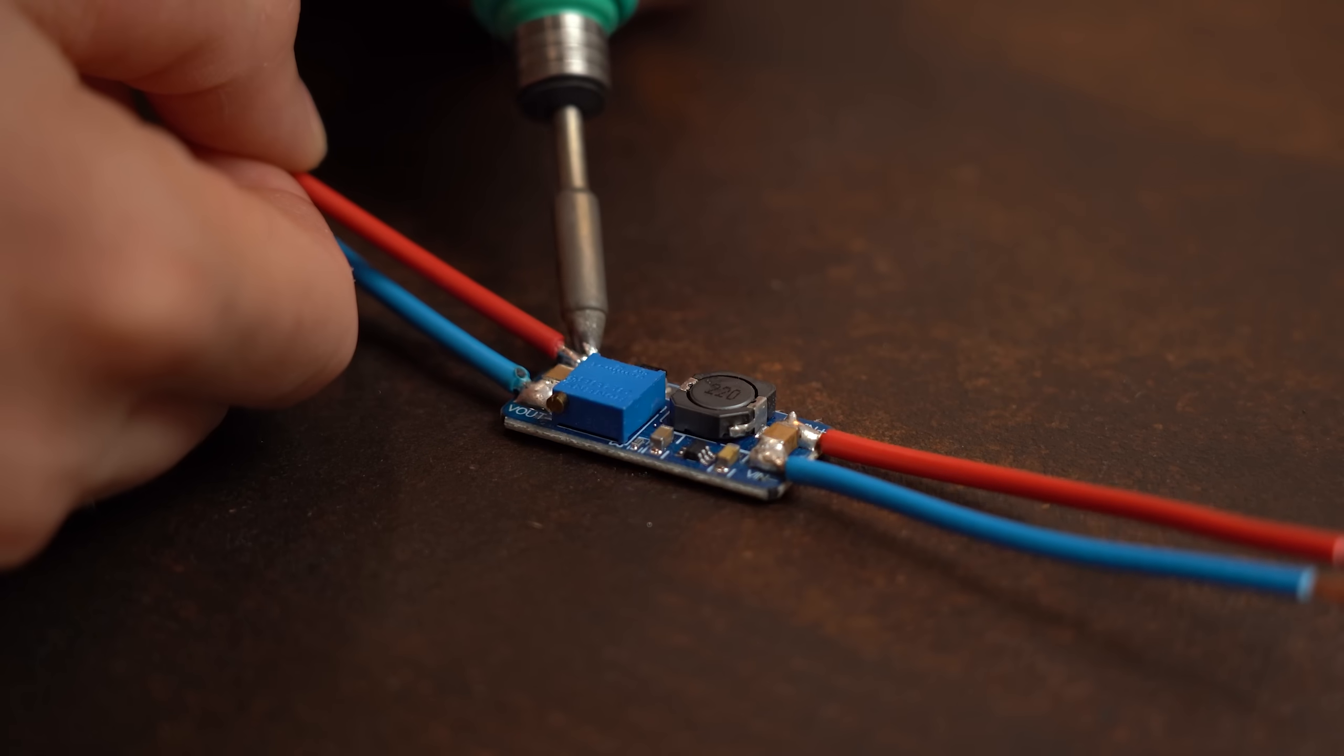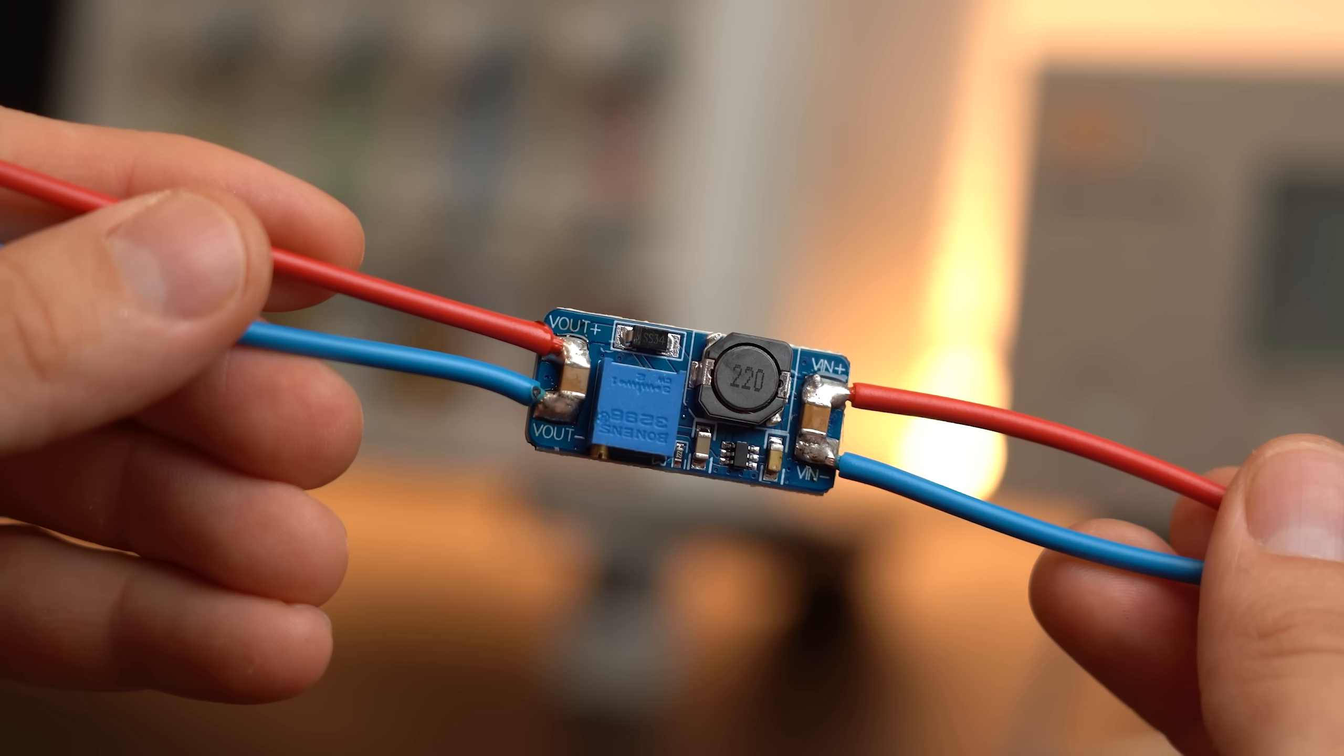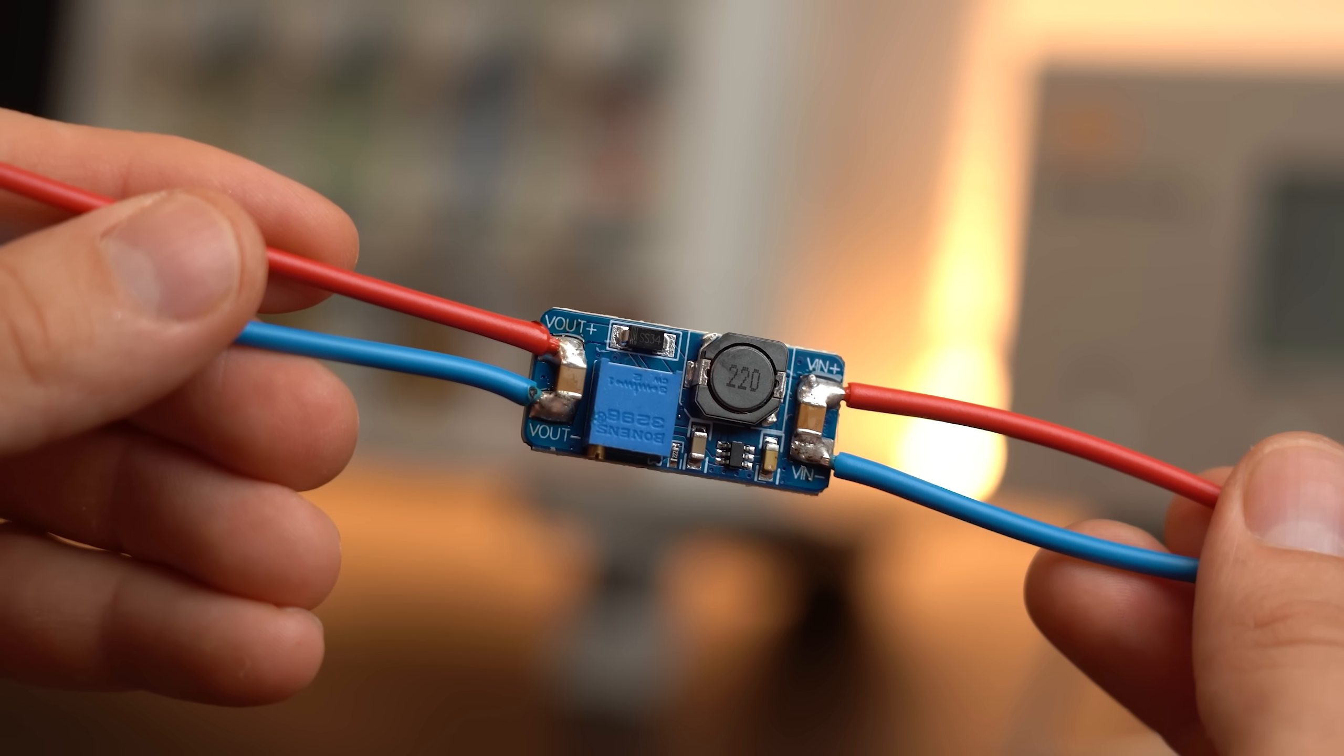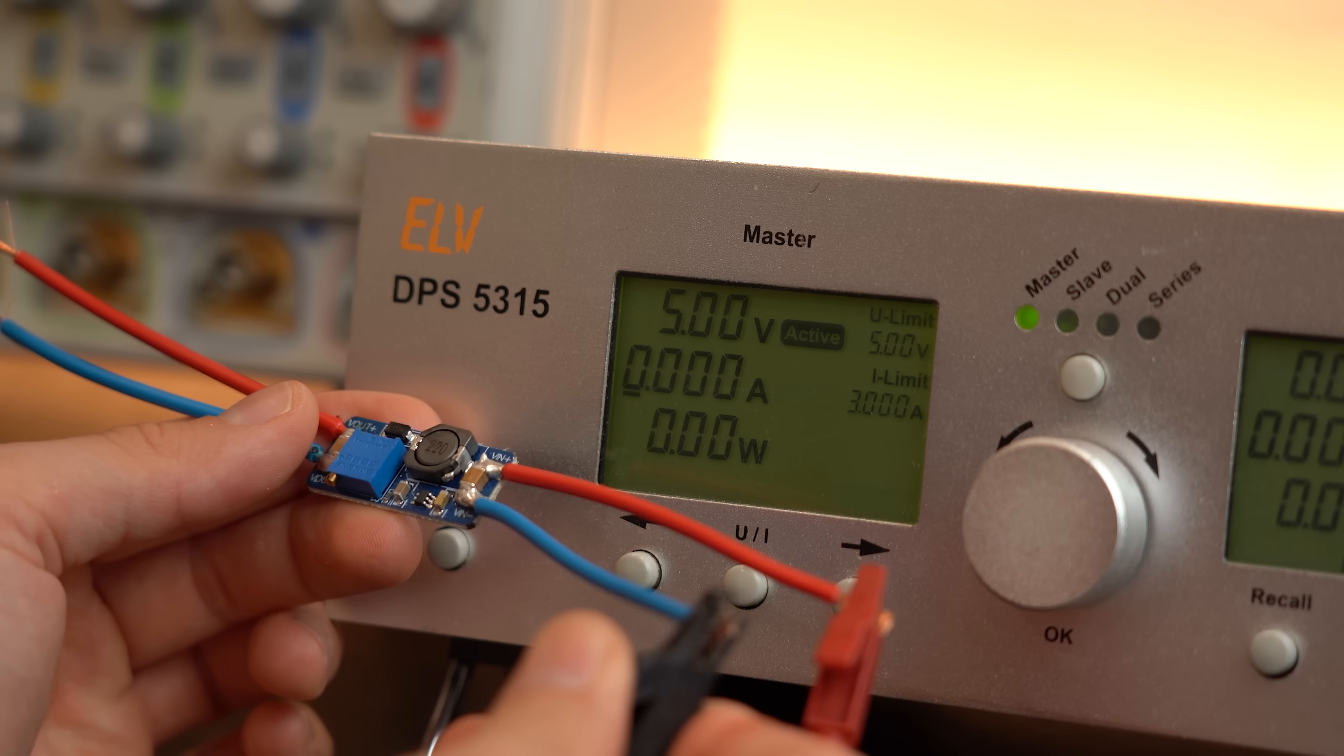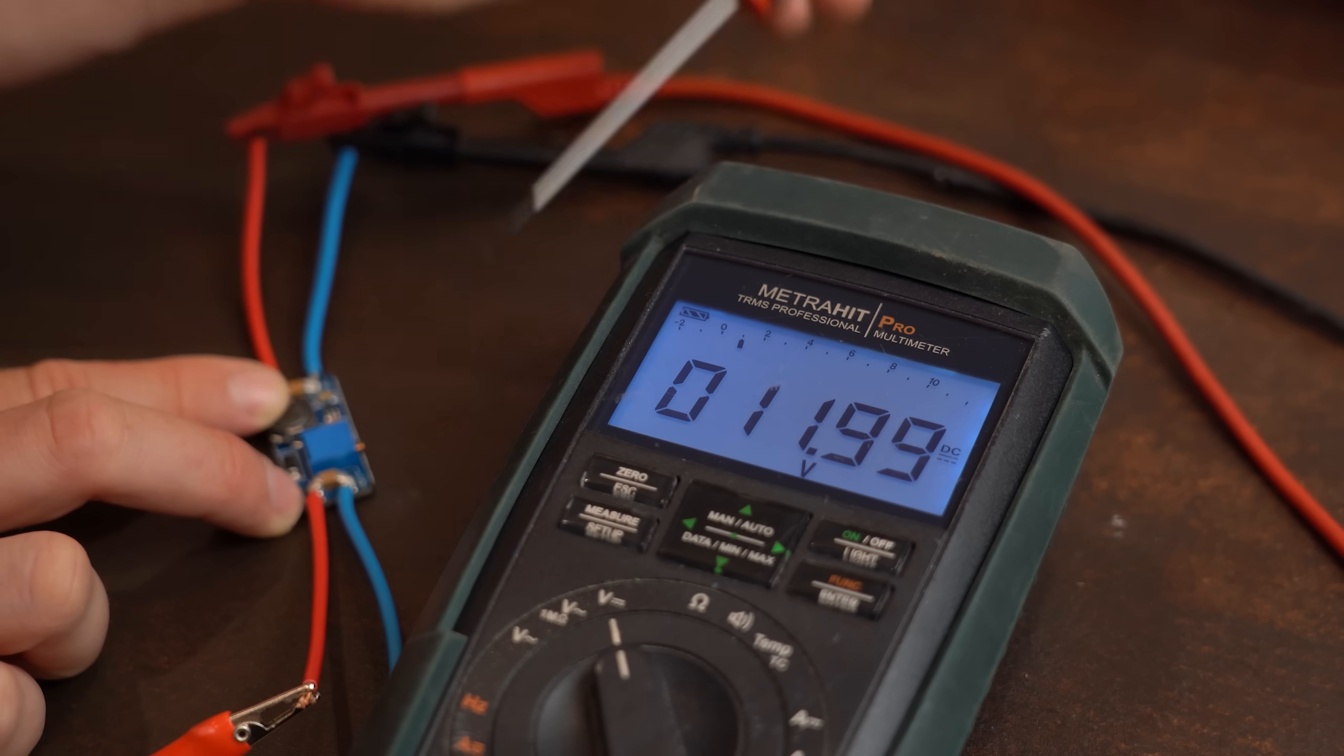But before getting too lost in the theory here let's do a practical experiment with this little boost converter power supply here that like the name implies takes a lower DC voltage and boosts it to a higher one.